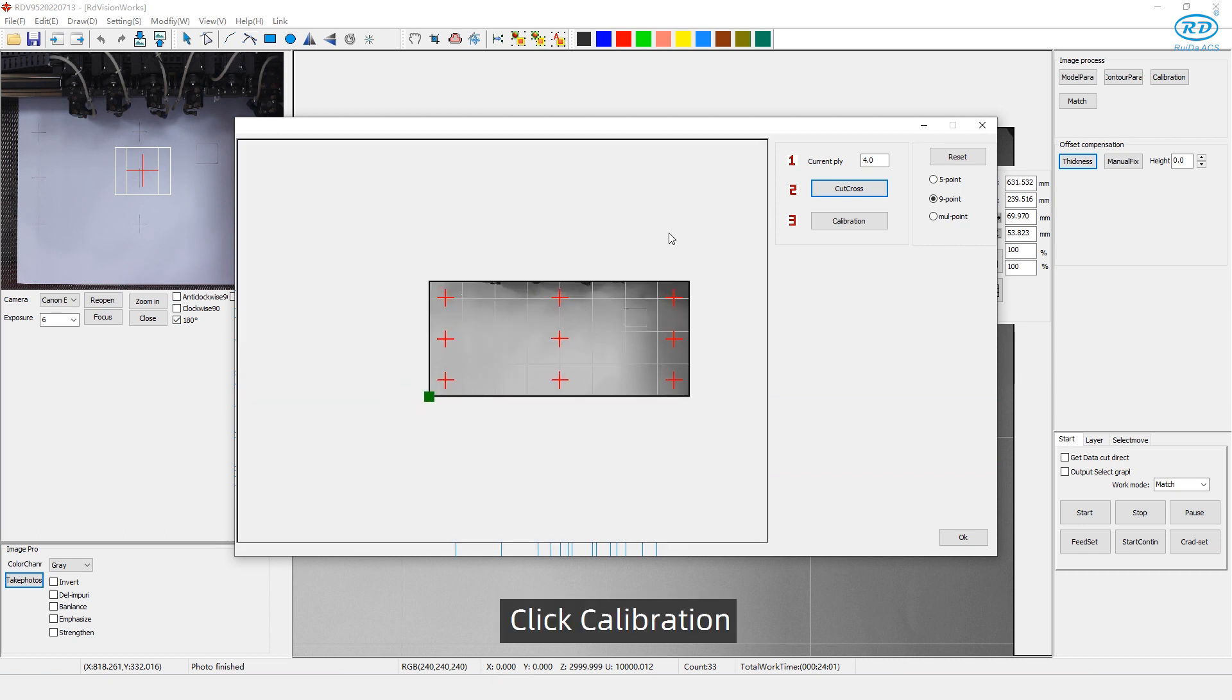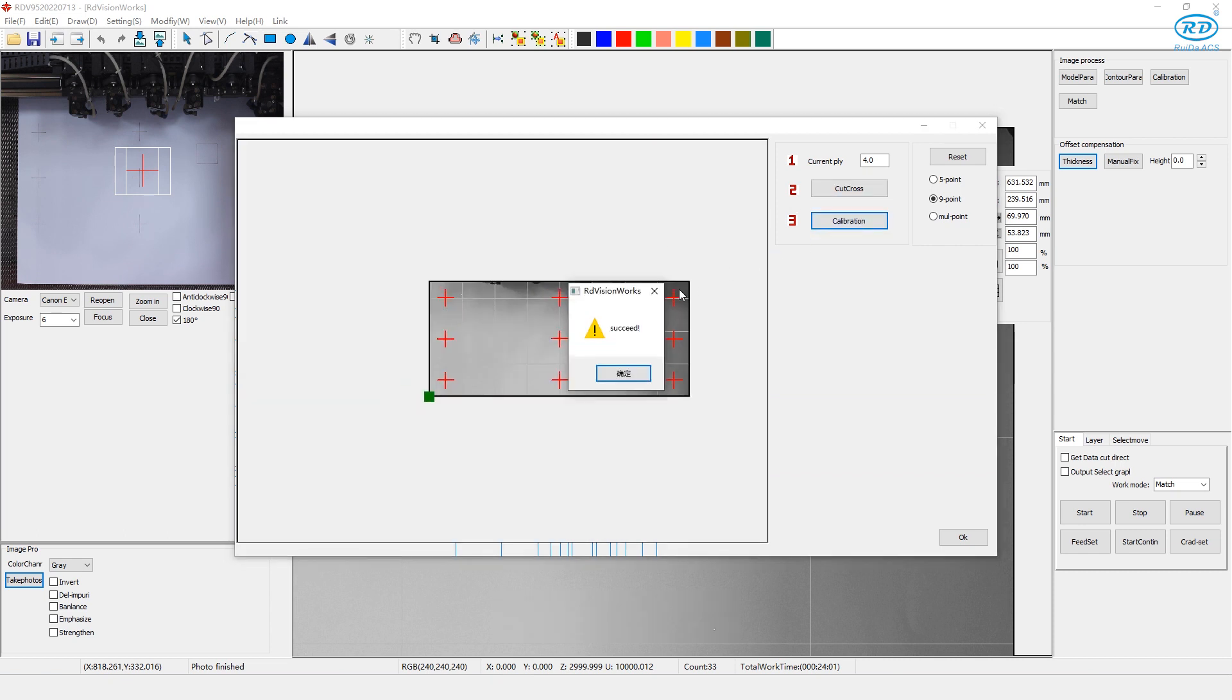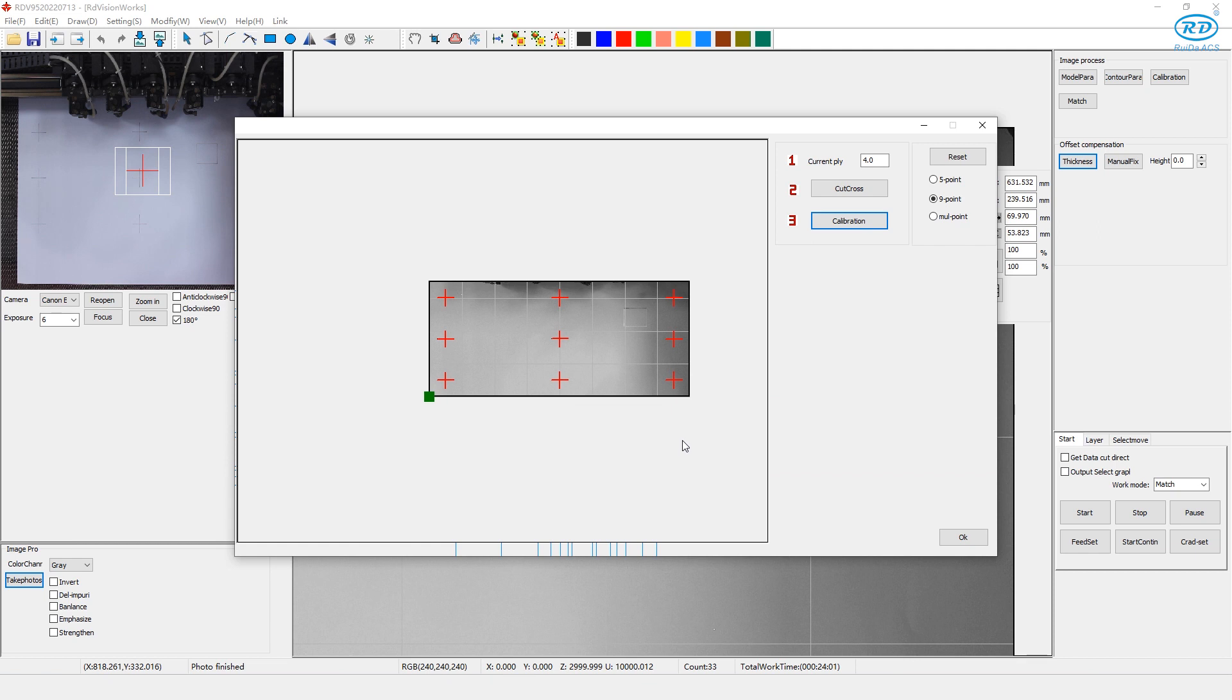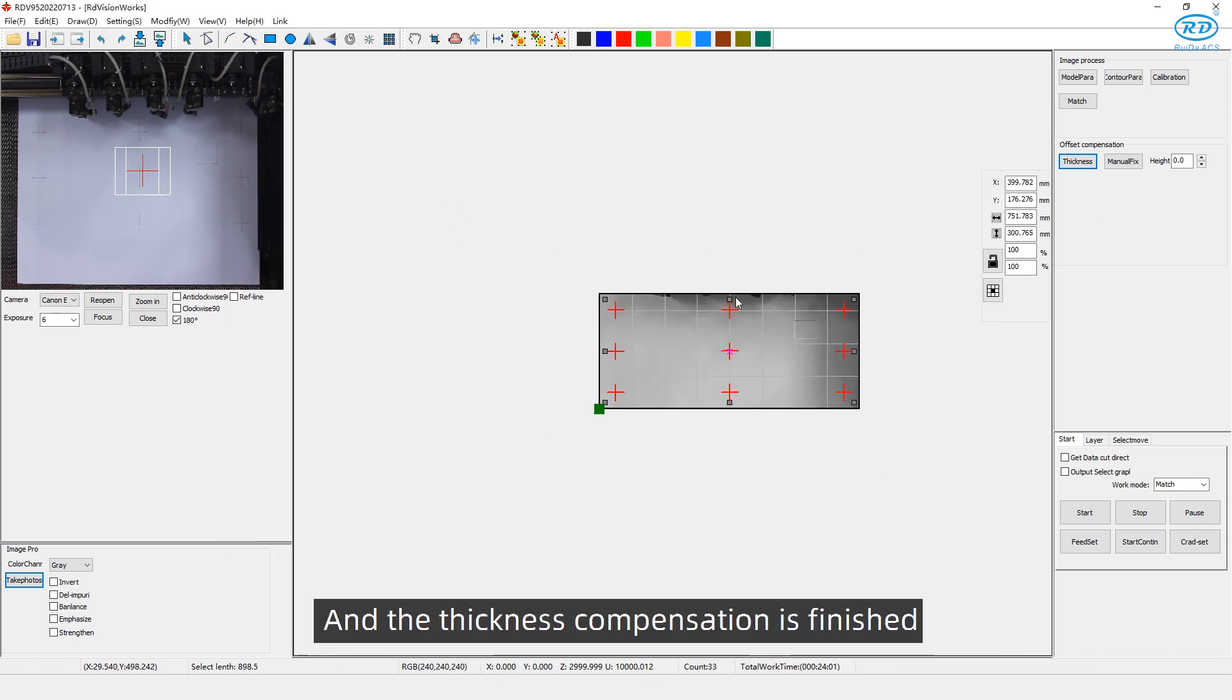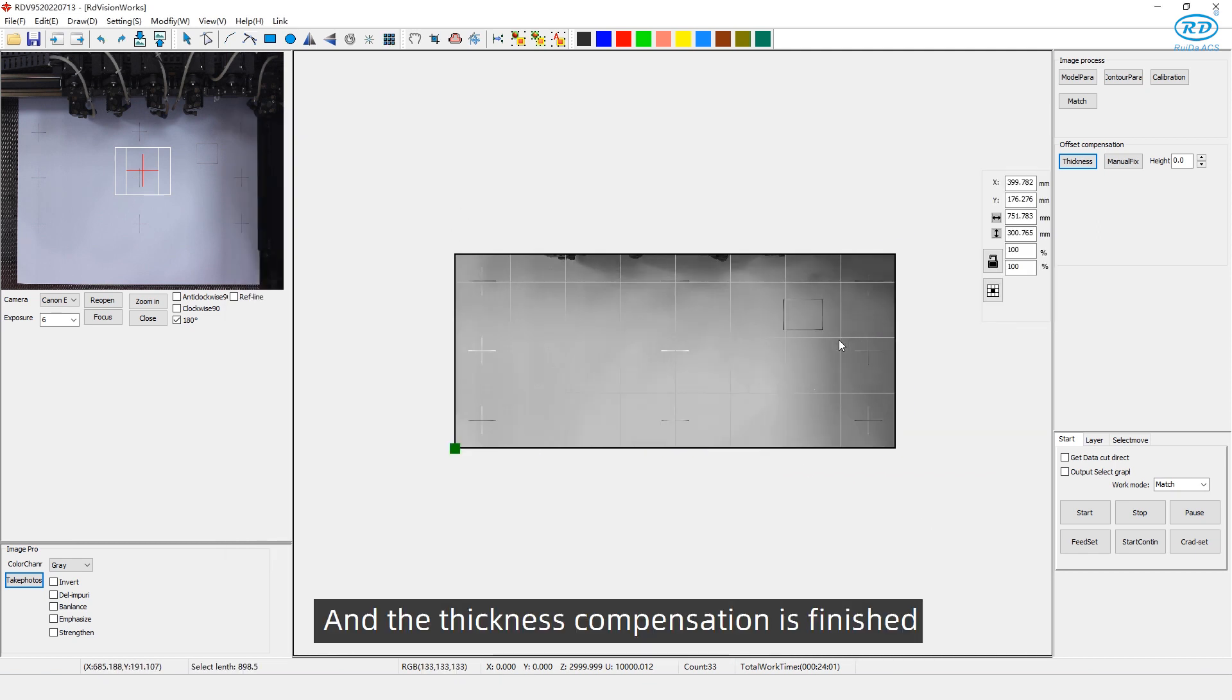Click calibration. Then click OK. And thickness compensation is finished.